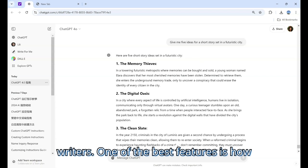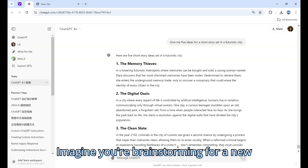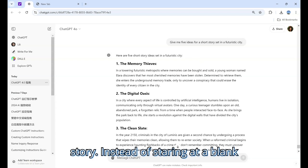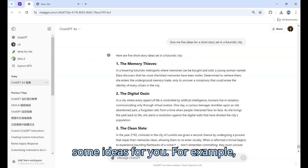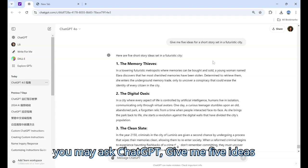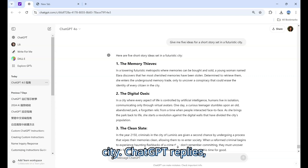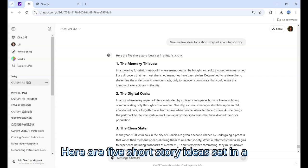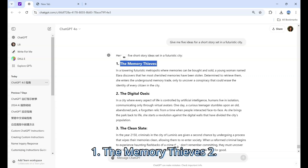One of the best features is how it can generate creative ideas. Imagine you're brainstorming for a new story — instead of staring at a blank page, you can ask ChatGPT to come up with some ideas for you. For example, you may ask: 'Give me five ideas for a short story set in a futuristic city.' ChatGPT replies with five short story ideas.